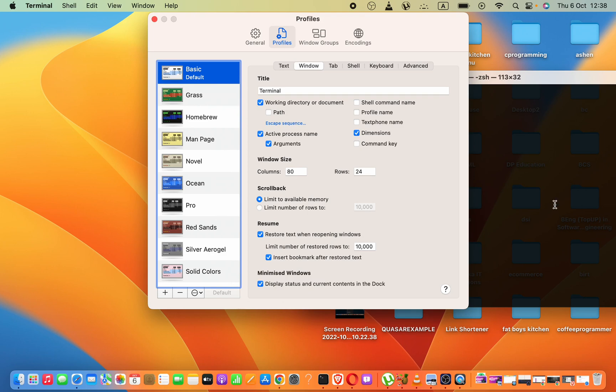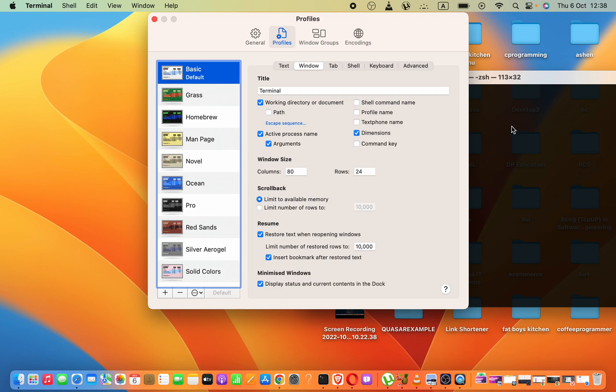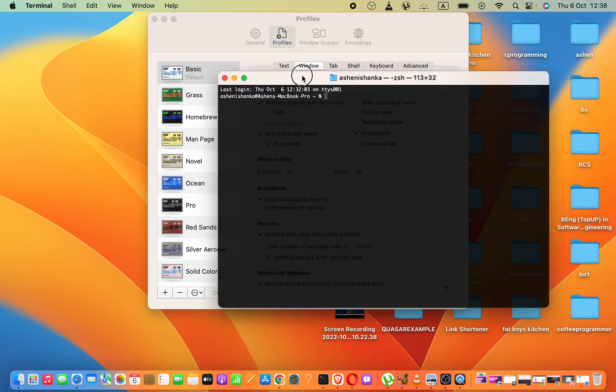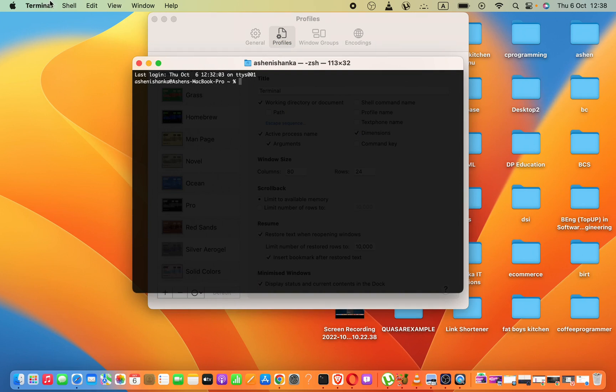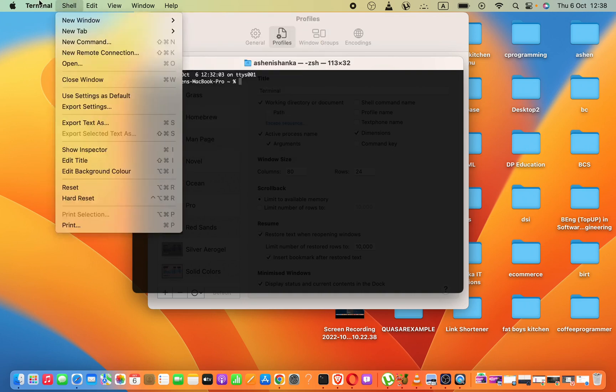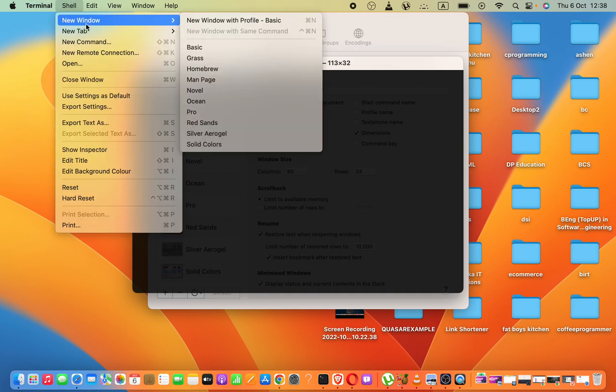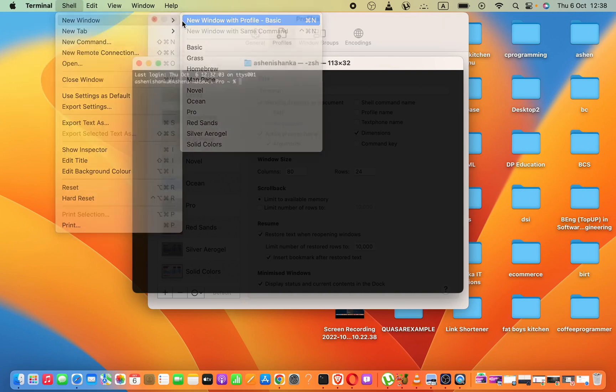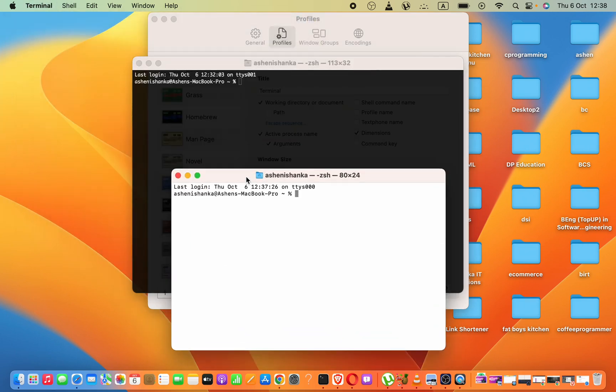But here, you can see we applied the theme but we cannot see the changes, because we have to close this terminal and open it again. Otherwise, we can try another window like this.